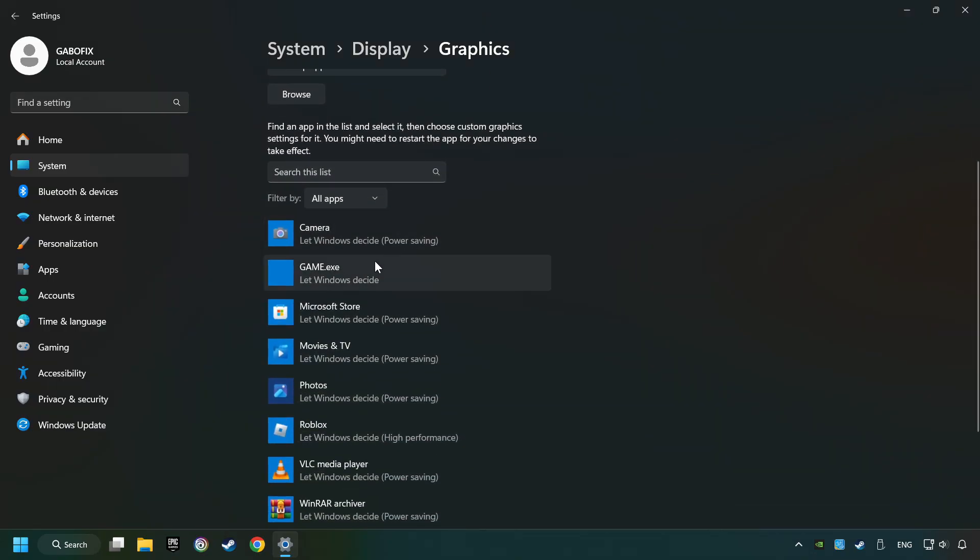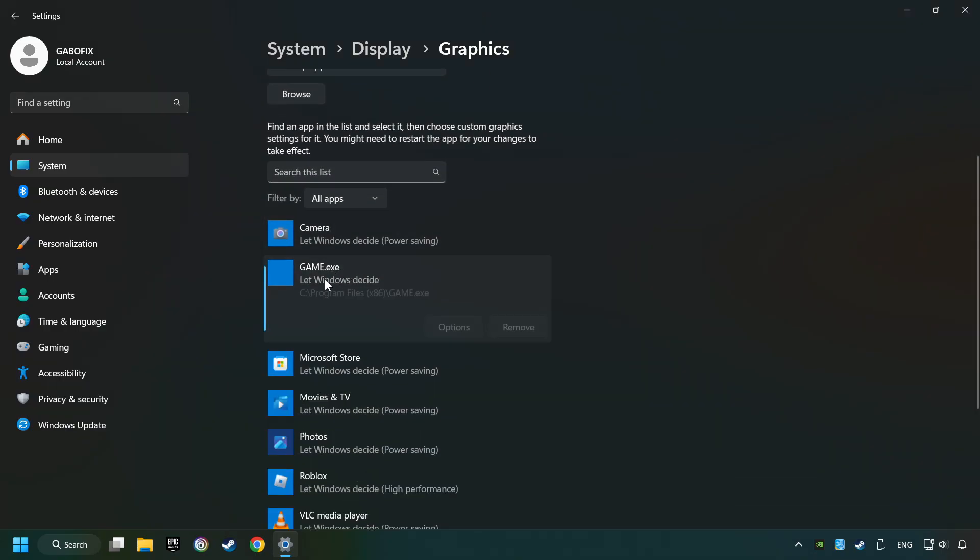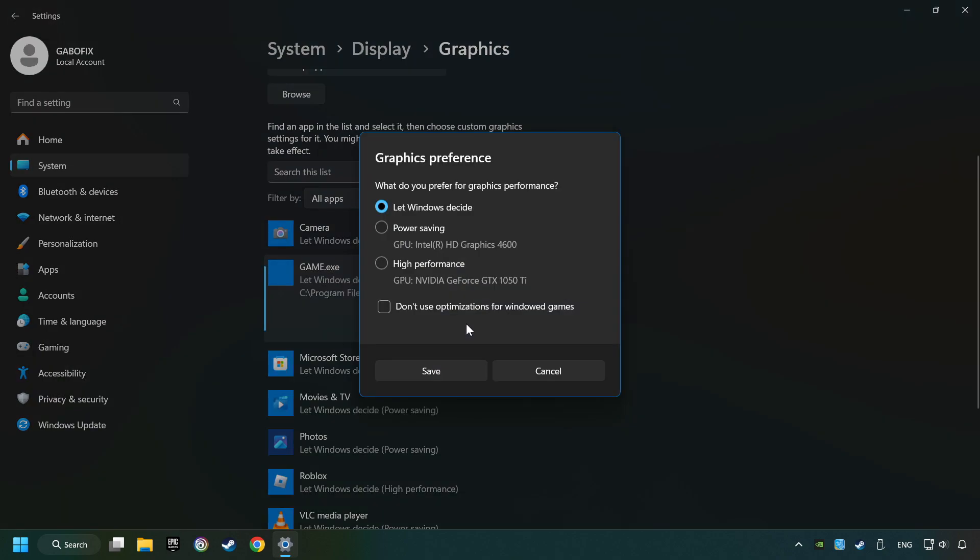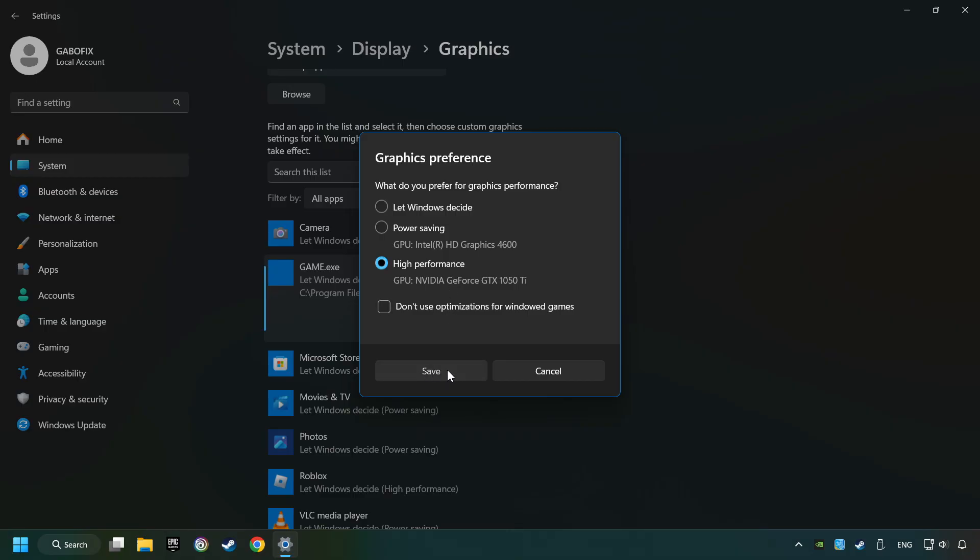I created a file called Game for this video, don't let it confuse you. Choose the game and click on the Options button, then select High Performance Mode. Click Save and close the window.